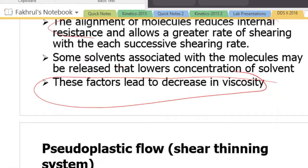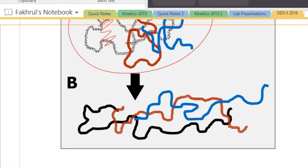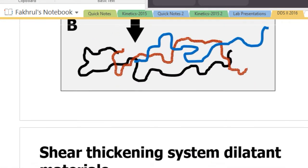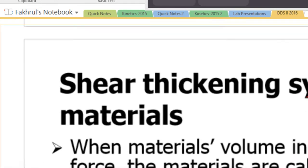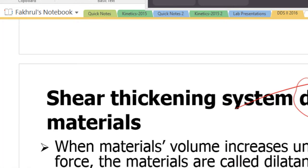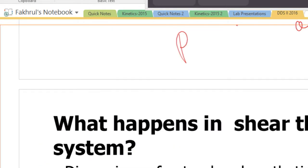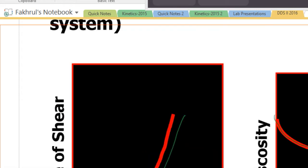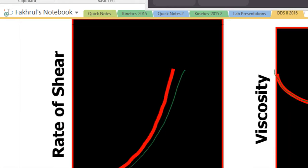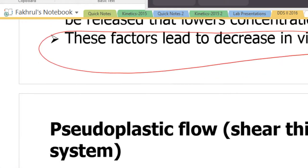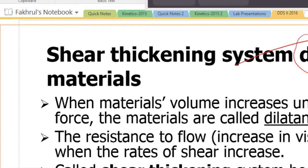Now another type is shear thickening. Shear thickening is just the opposite — it is also called dilatant flow. As you can imagine, shear thinning means getting thinner; in pseudoplastic flow viscosity decreases, whereas here viscosity increases.